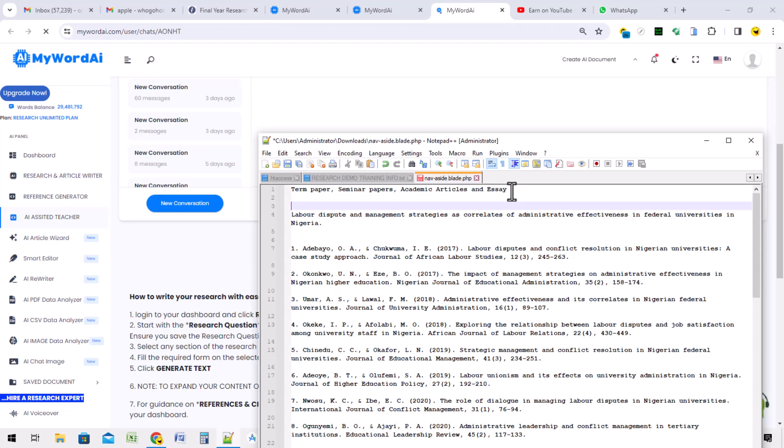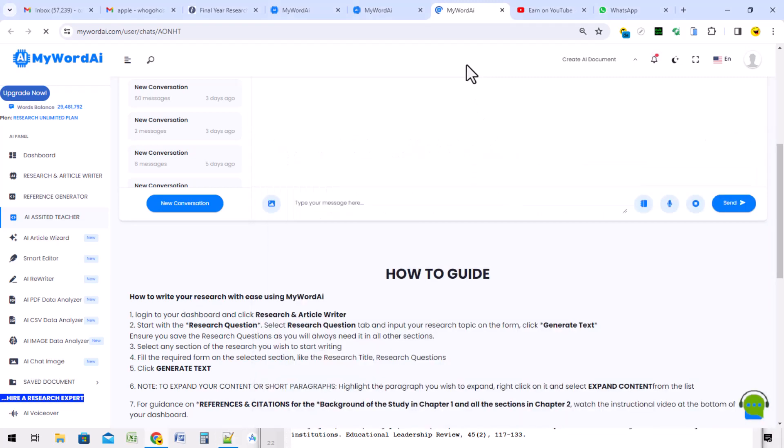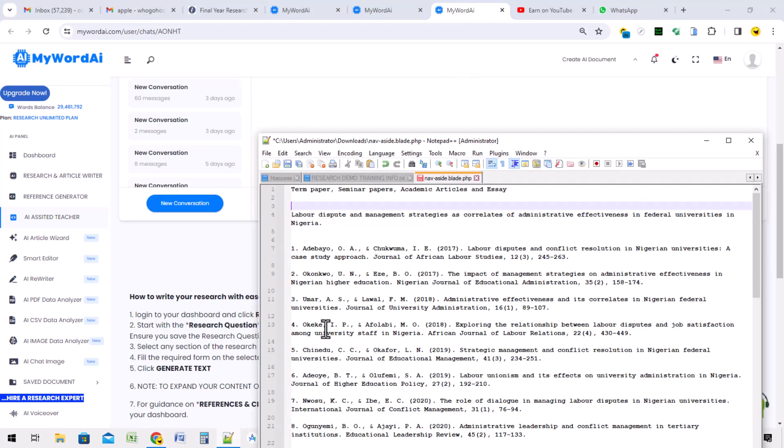The strategy in using MyWord AI to write these academic articles, essays, pen papers, and seminar papers is actually a little bit different but with some similarities from using MyWord AI to write a holistic research work chapter by chapter. Let's delve into it without wasting your time.